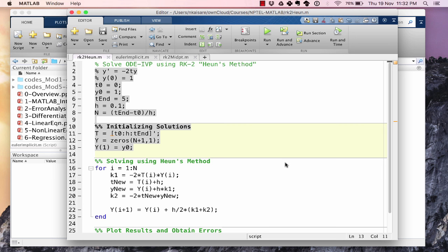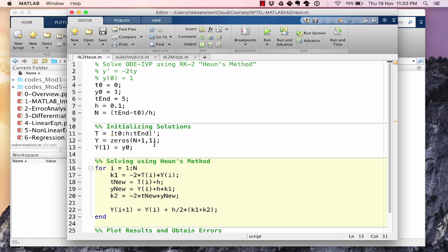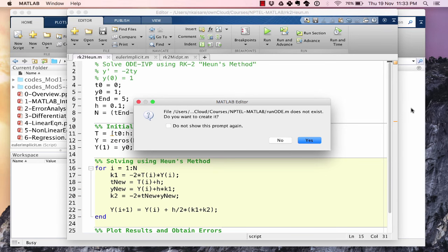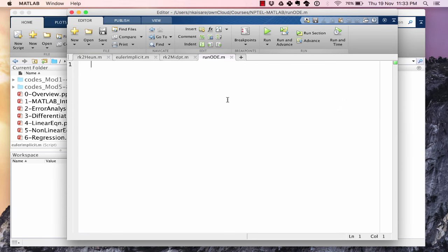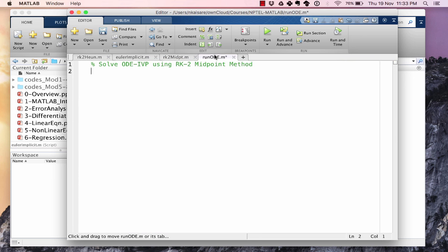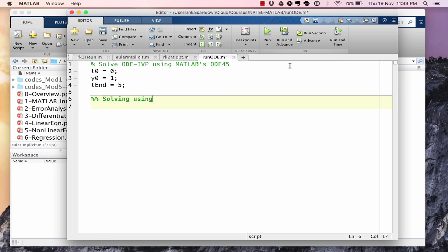Let's look at RK2UNS method. This was our code for RK2UNS method. We will now solve it using ODE45. So T0 = 0, Y0 = 1, Tn = 5. We don't need H over here.